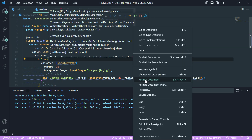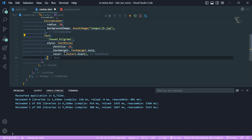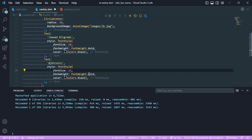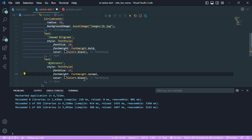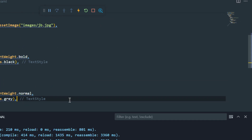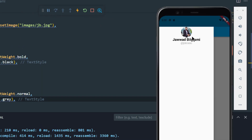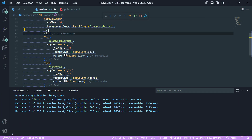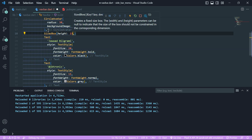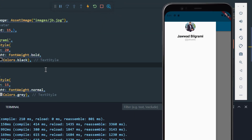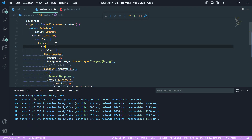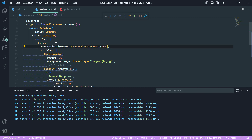I will copy this Text widget, paste it, and write my username with font size 15, font weight normal, and color gray. Now we will hot reload it. There is no gap between the CircleAvatar and our Text widgets, so I will add a SizeBox between them with height 15. After hot reload, it looks centrally aligned, so after the Column we will add crossAxisAlignment.start to align elements to the left.